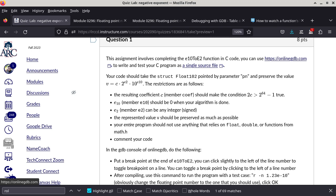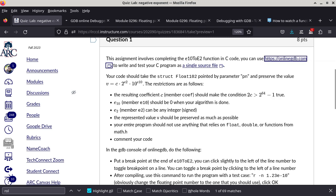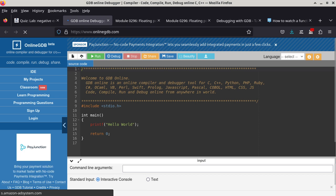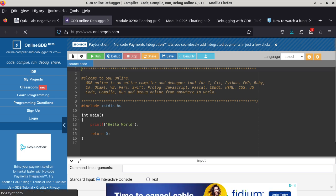Do we have any questions about setting up an environment to write C code? So I'm just going to go to this resource. I'll open a new tab just so that you can see what it looks like. This is basically what OnlineGDB looks like - it is just a web page.